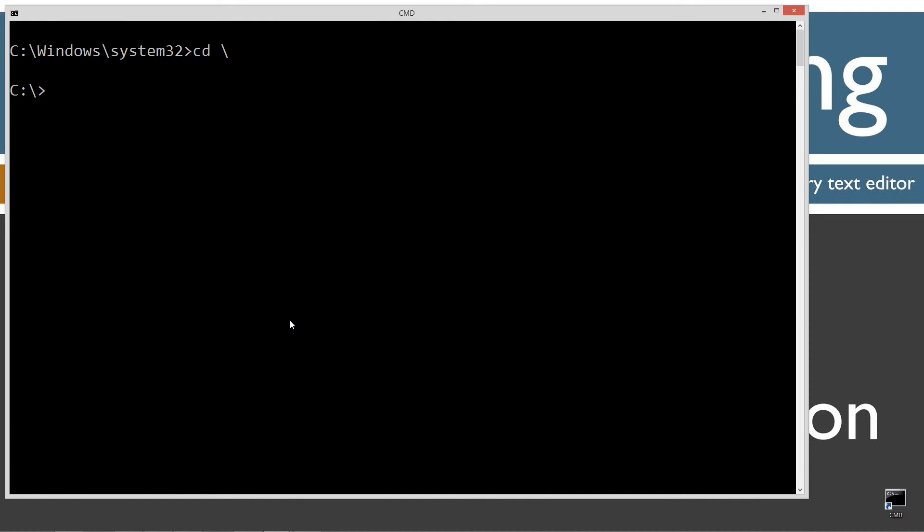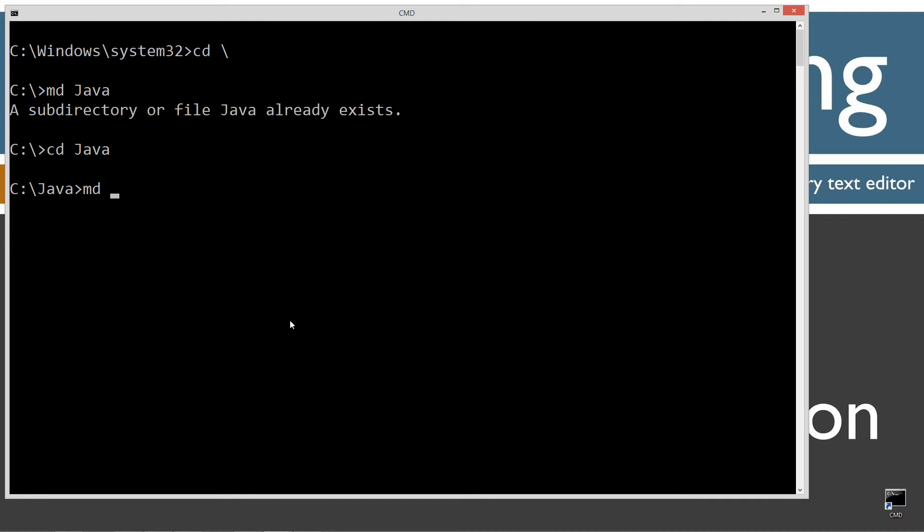CLS to clear the screen. CD space backslash - CD is short for change directory, backslash tells us to go to the root. I'm going to make a directory here called Java with the MD command. I already have that folder but if you don't it'll go ahead and create it for you. Change directories to the Java folder.